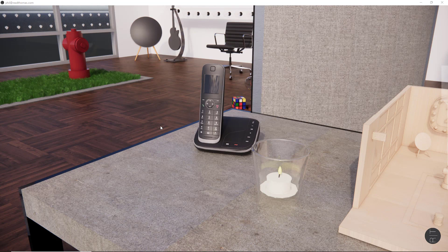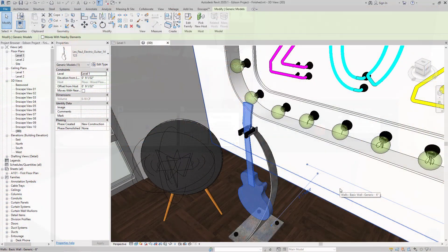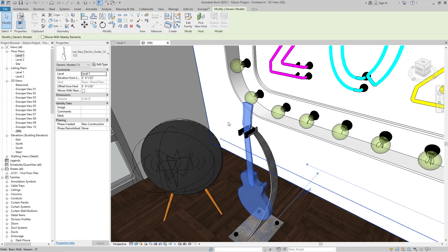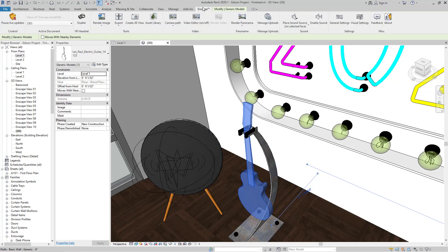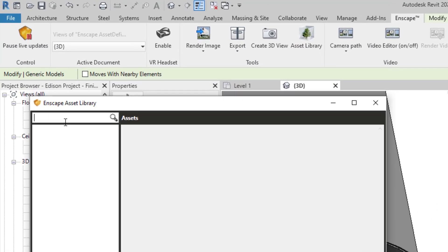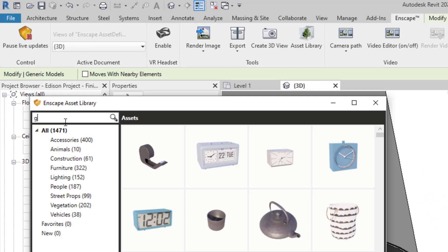Let's look at one more example. In this example, we have a simple Revit family component that's sufficient for documentation and coordination. There's an Enscape asset that looks like this guitar that's wonderfully detailed. How do we make that association? Well, we open up the Enscape asset library, and then we do a keyword search for guitar.